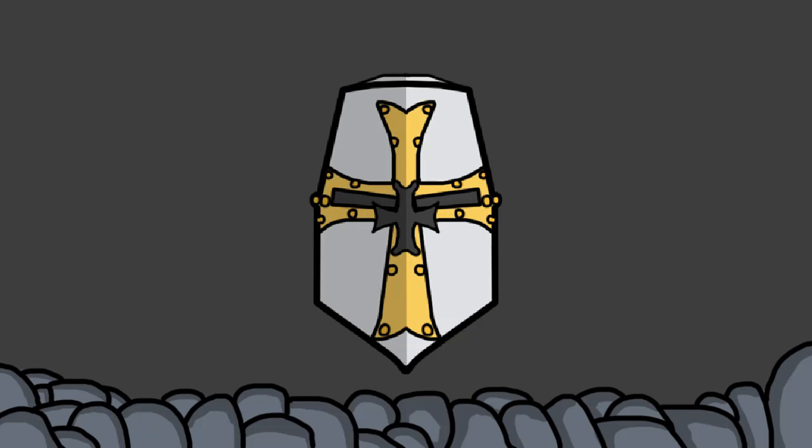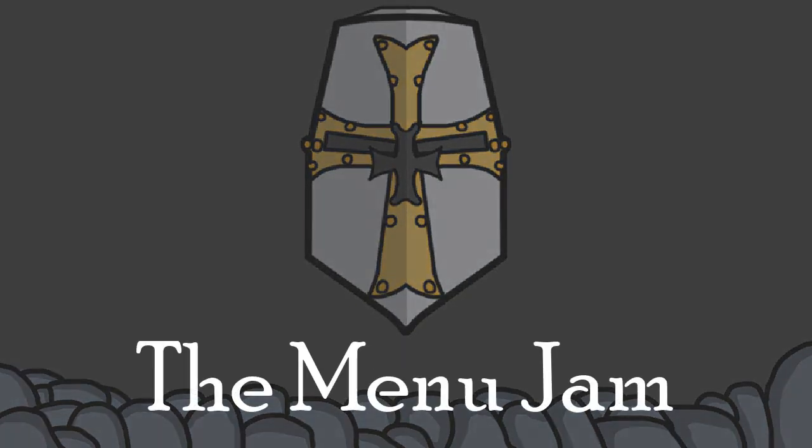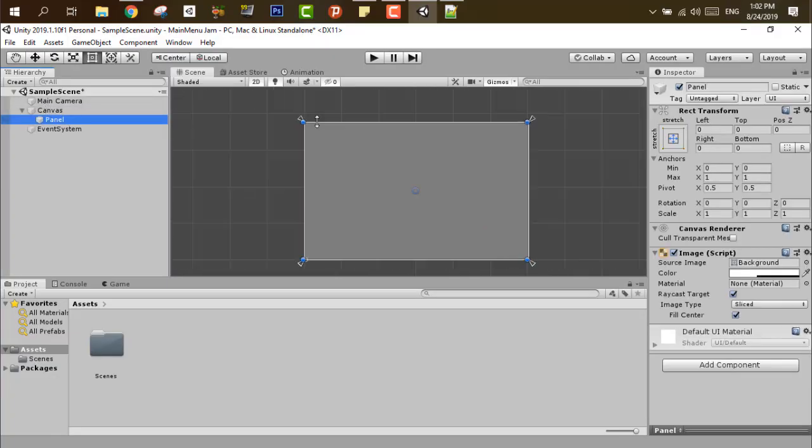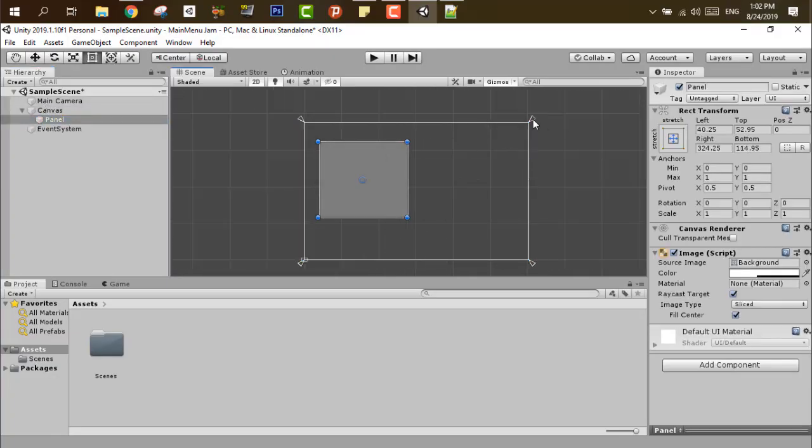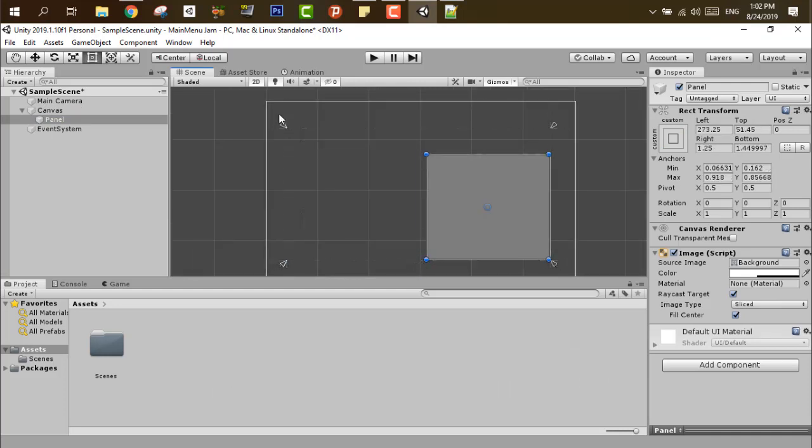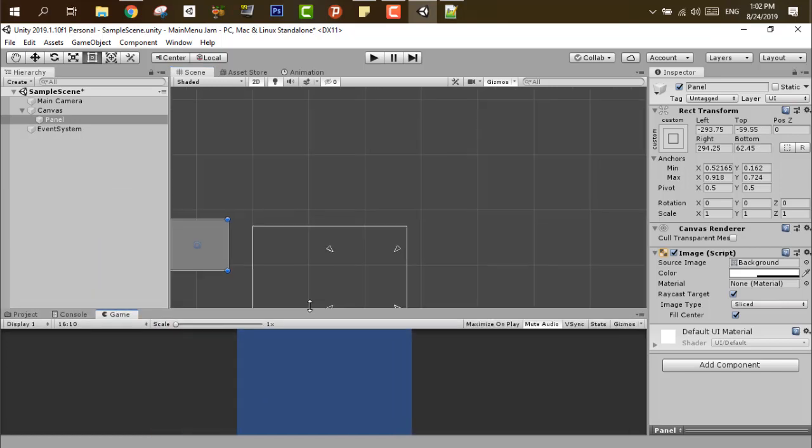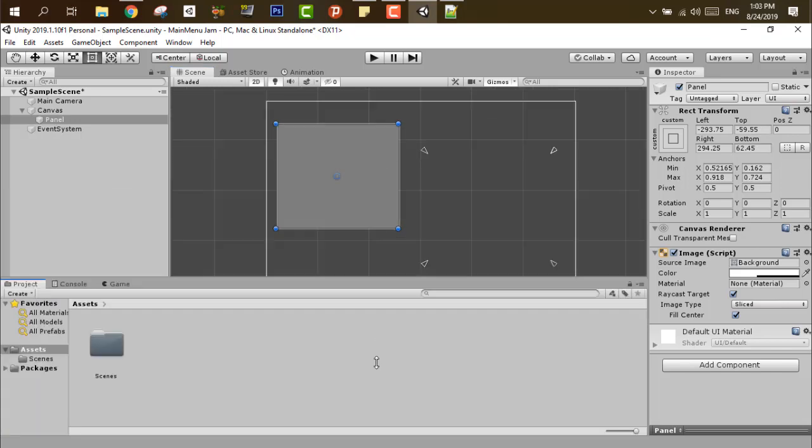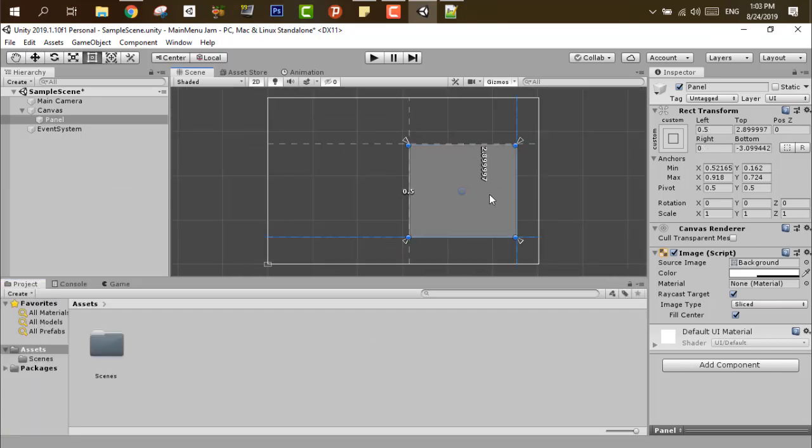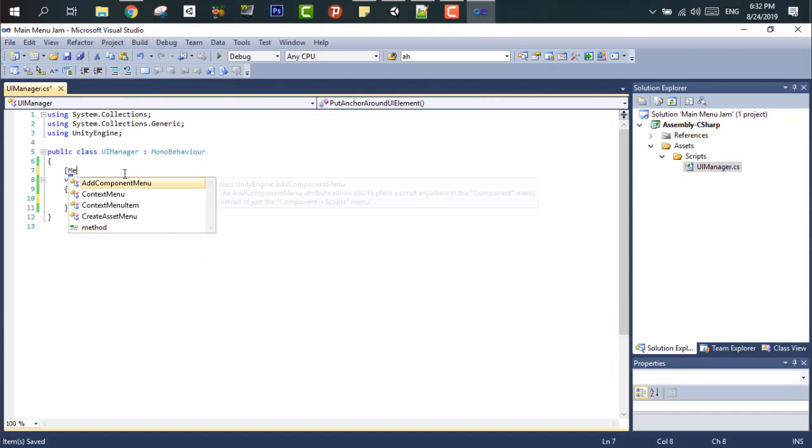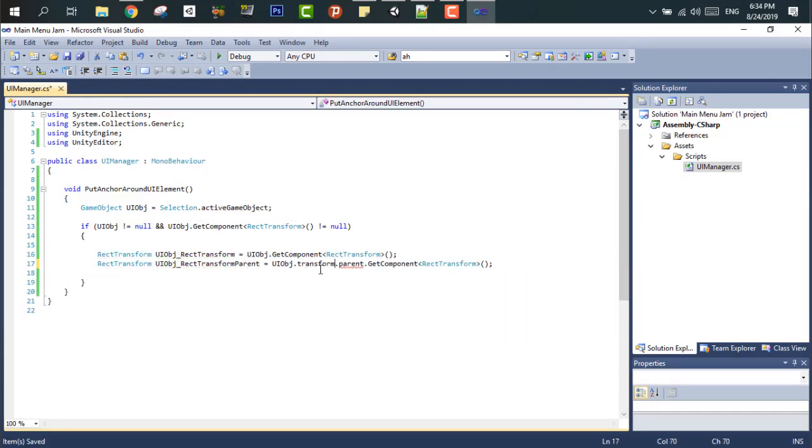So let's get started in our project that's called The Menu Jam. So my first problem while doing the UI is just putting the anchors up, it's always the most time-consuming process. So let's figure out a solution. So I did some research.